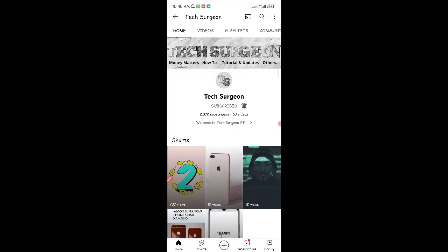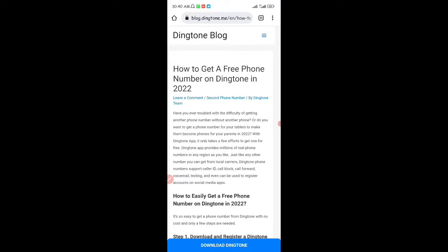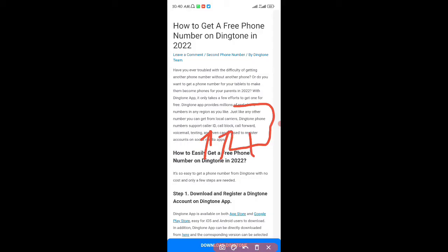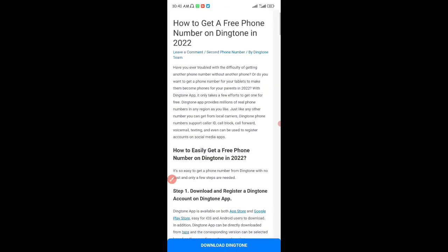The app I'm introducing to you guys today is called Dington. I'm going to go to a blog article by Dington so you can see it's an app that gives you a free number. It has a lot of benefits — just like numbers from local carriers, Dington phone numbers support caller ID, you can block calls, forward calls, use voicemail, texting, and even use it to register accounts on social media like WhatsApp, Twitter, and Instagram.